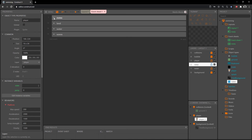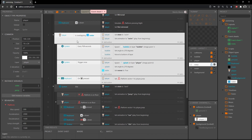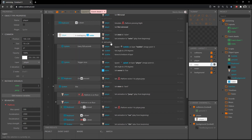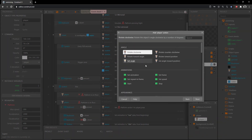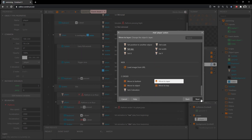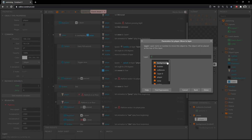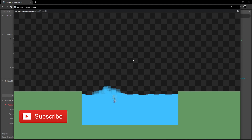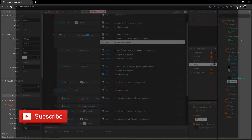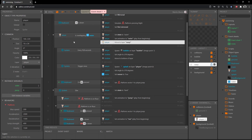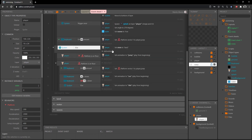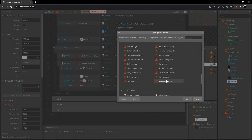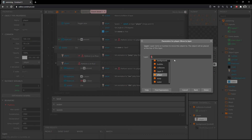Back in the event sheet, close the waves group and open states. In our overlapping water event, in the first event, add an action, go into player, scroll to the bottom, choose 'move to layer,' and type the layer name in quotation marks: 'warp' — it won't work without quotation marks and exact spelling. That moves us to the warp layer. When we jump out, in the else statement, add an action to player, move to layer, and in quotation marks type 'player.'